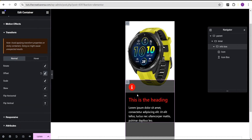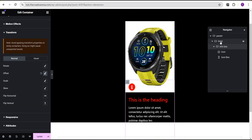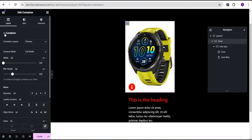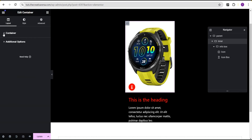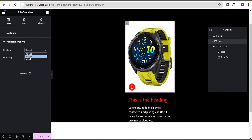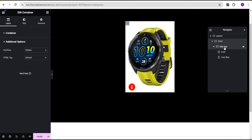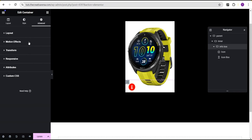To fix the overflow, go to the inner container, go to the layout, toggle down to additional options, and under overflow set it to hidden. Now the overflow is hidden.